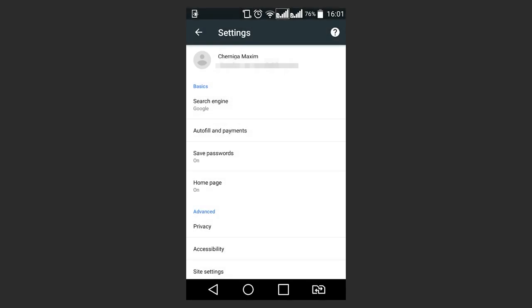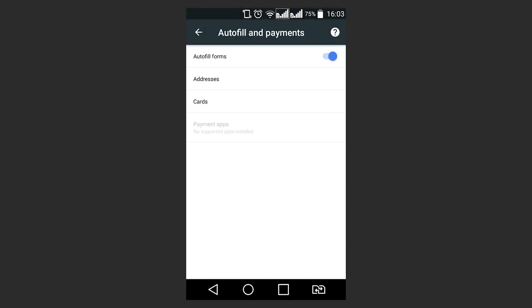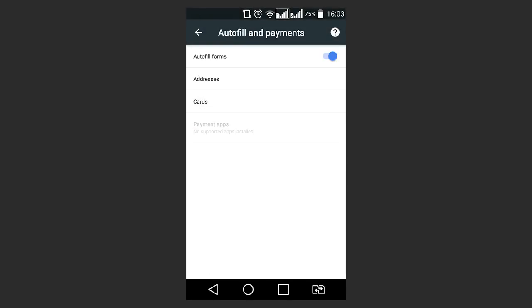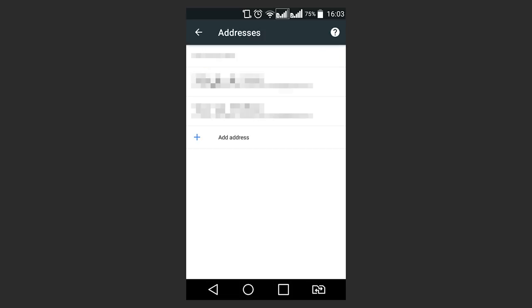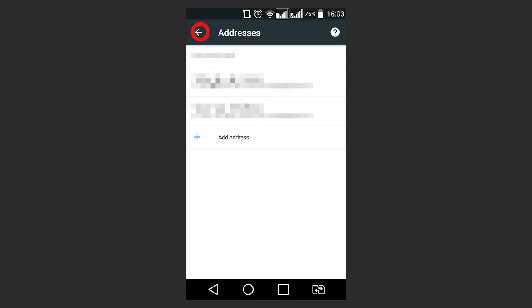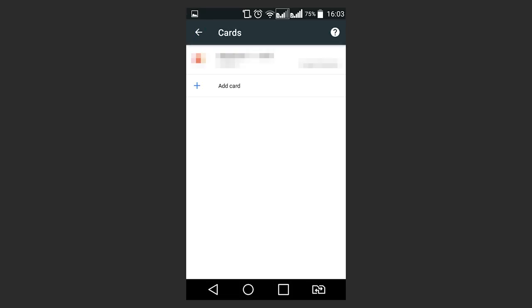In the menu Autofill and Payments, you can see saved addresses and card details or add more data. In mobile versions of browsers, menu items may have different names, but the point is the same.